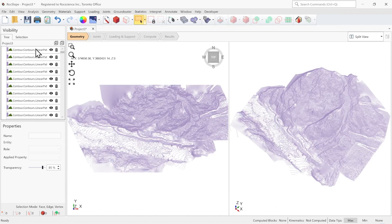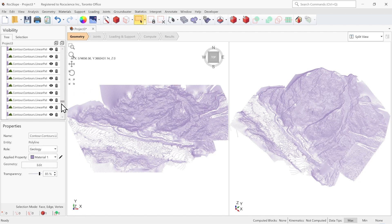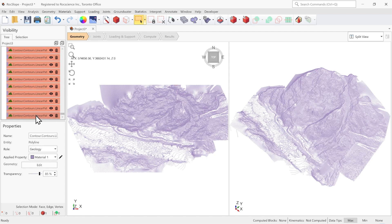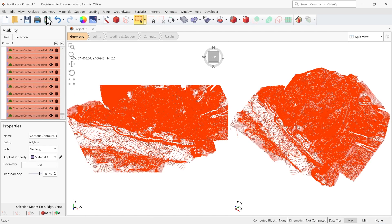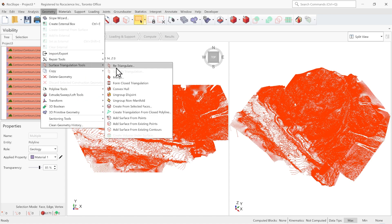And now we see all the contour entities in the visibility tree. I will select all of them to generate the surface from Add Surface from Existing Points.